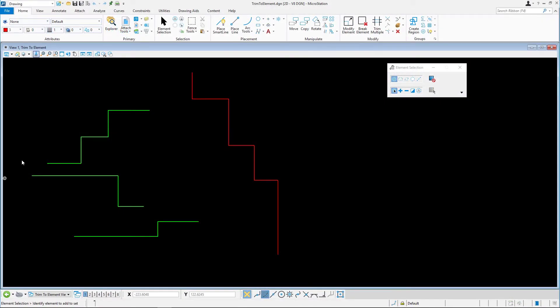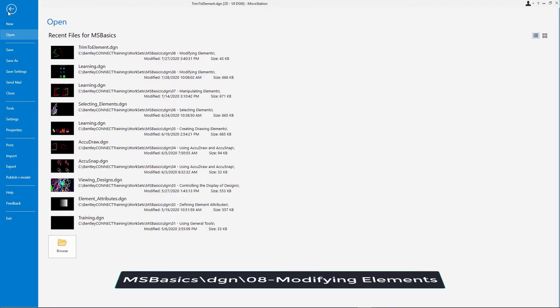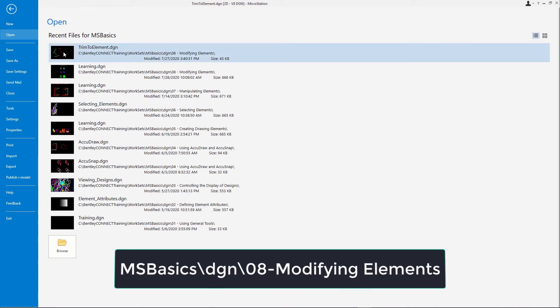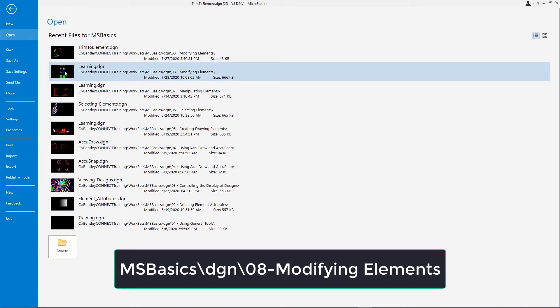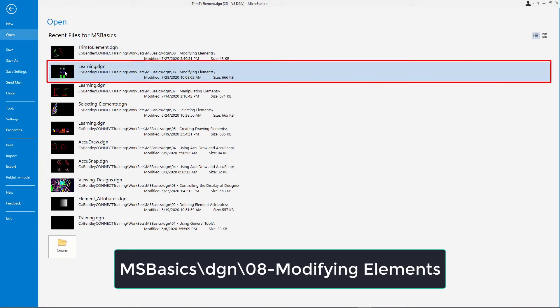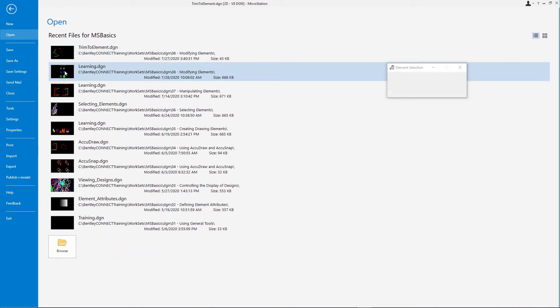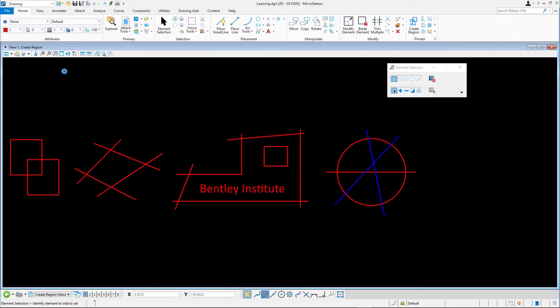Open learning.dgn from the msbasics\dgn\08 modifying elements folder. Open the Trim Multiple model.